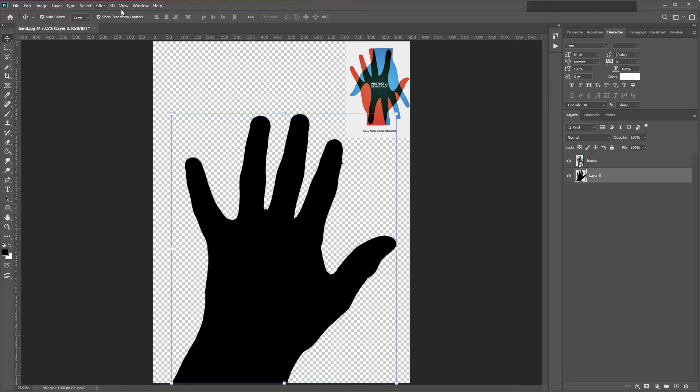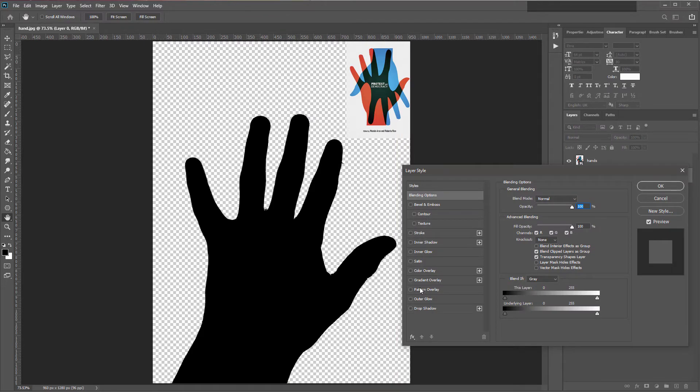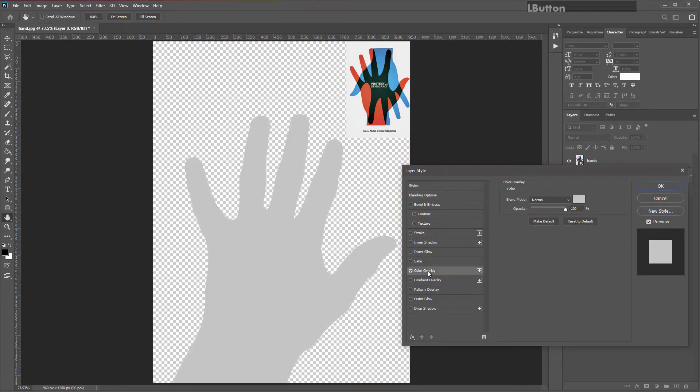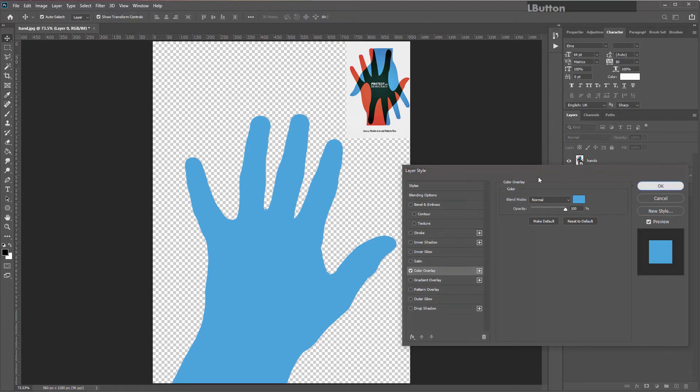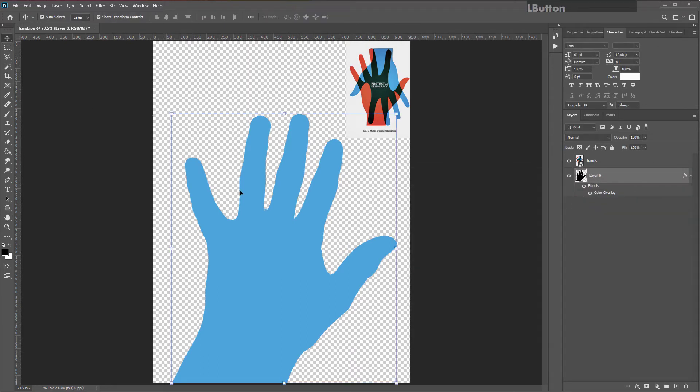I'm going to click on the hand and double click on the empty part of the layer by the hand and do color overlay. Tick the box, click on the word, click on the color. Sample the first color, hit OK, close that down.